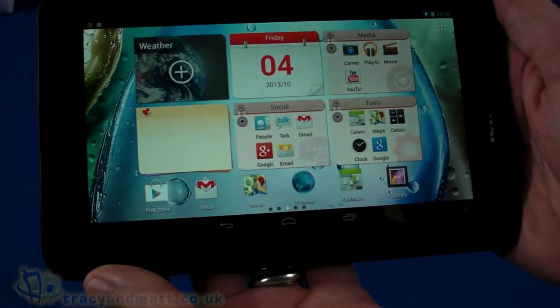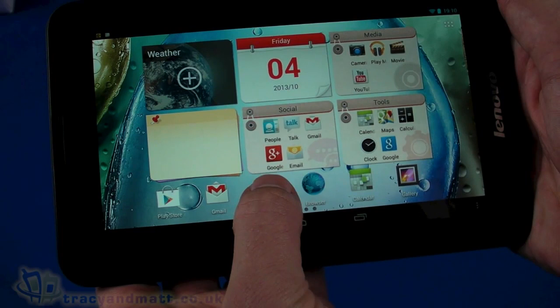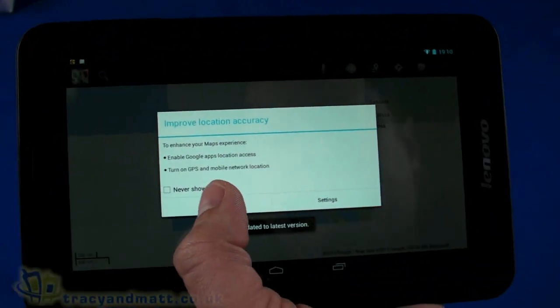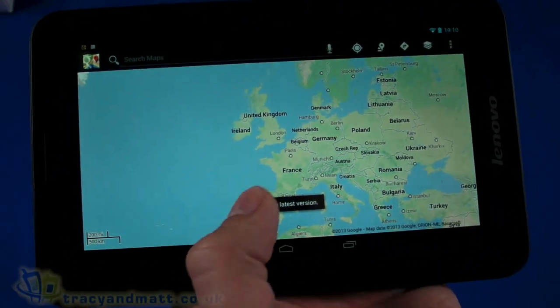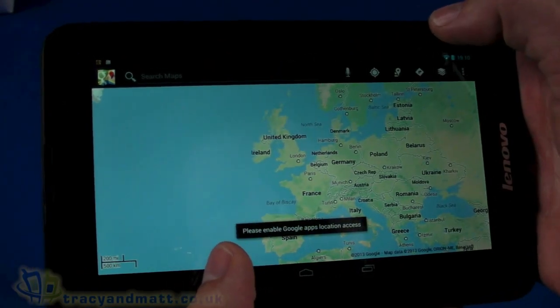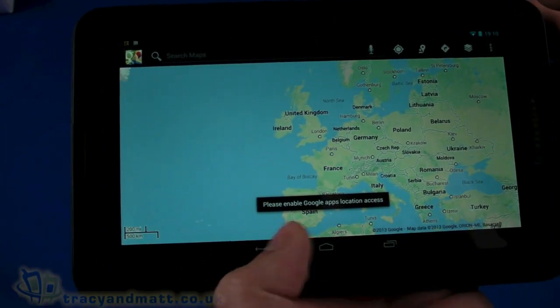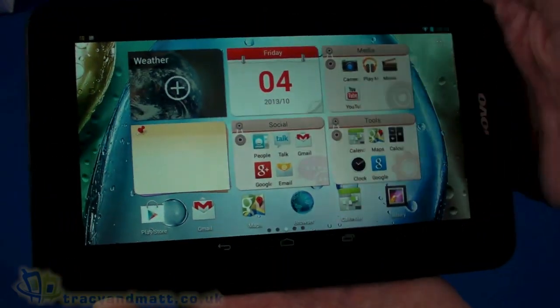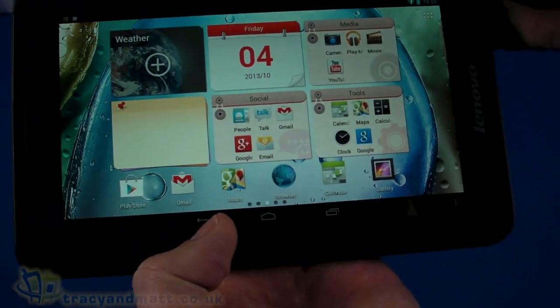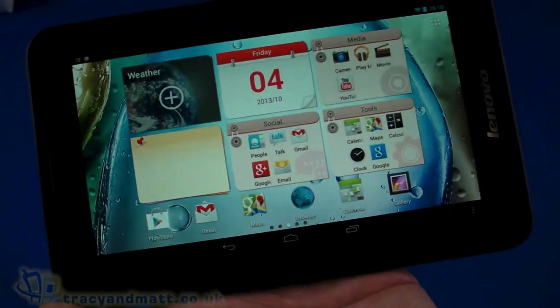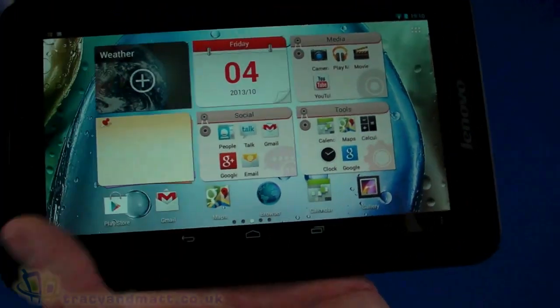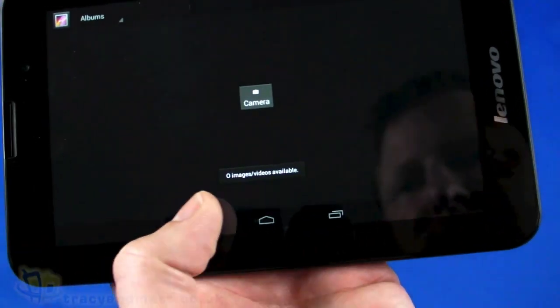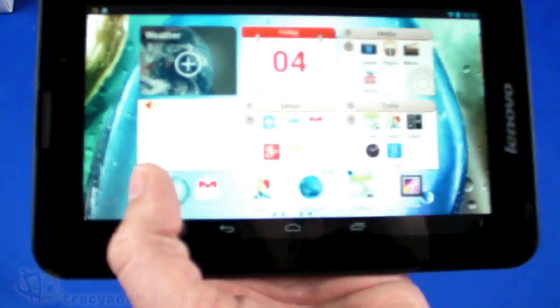Let's take a quick look at Maps and see if the GPS has managed to pick up anything. I need to enable that, but I can't be bothered. Obviously got Gmail and the Play Store there. Gallery, let's see if we have any sample images. No sample images. Next to the Play Store.